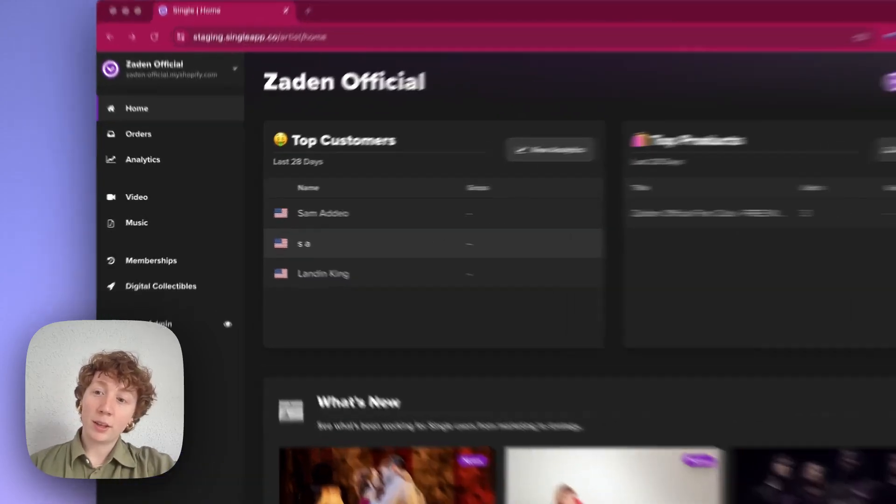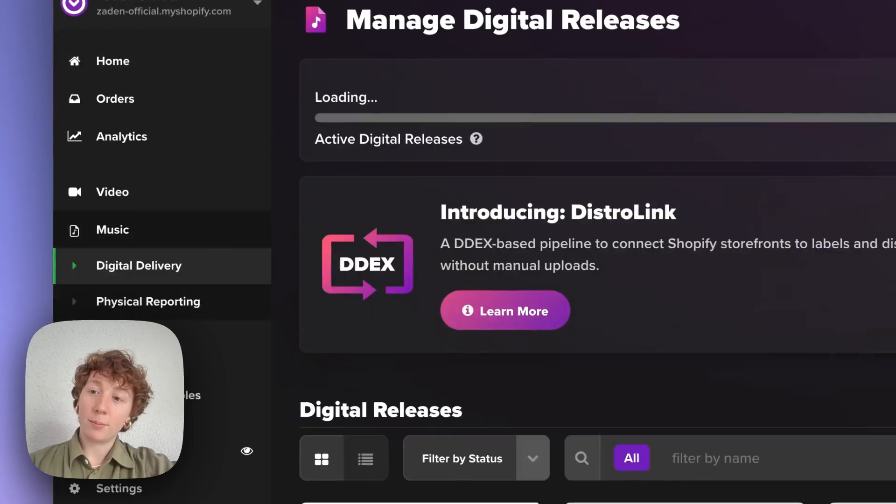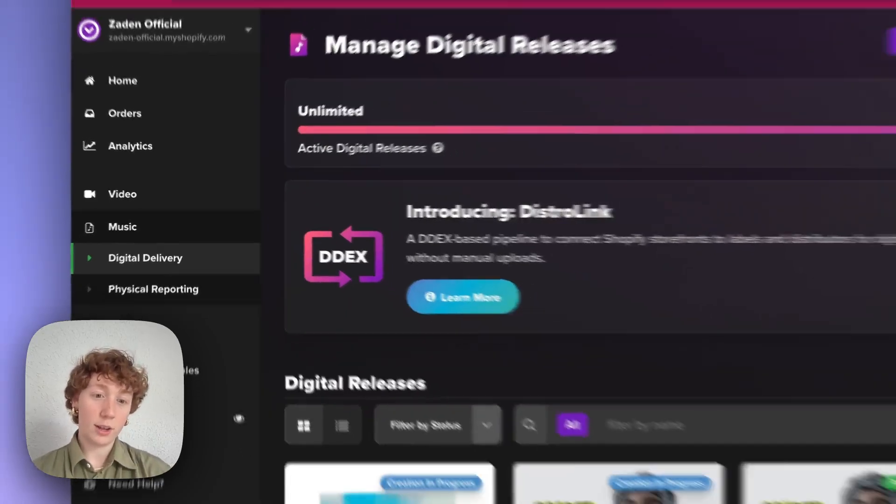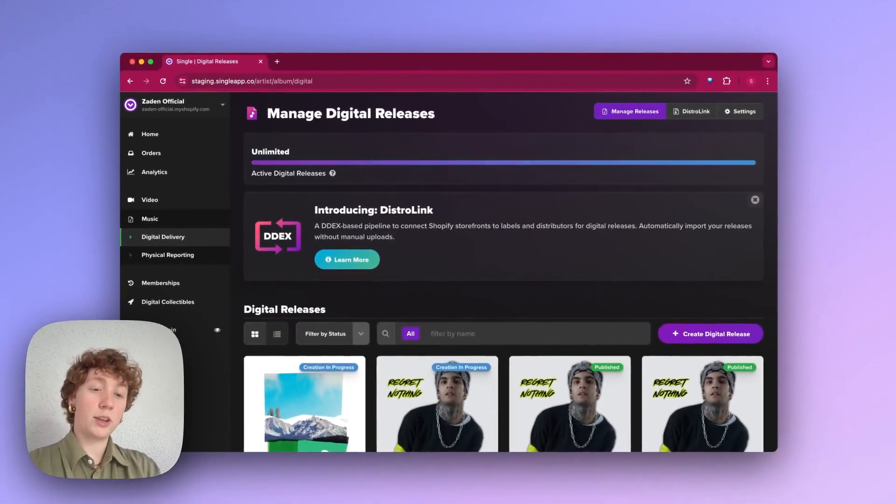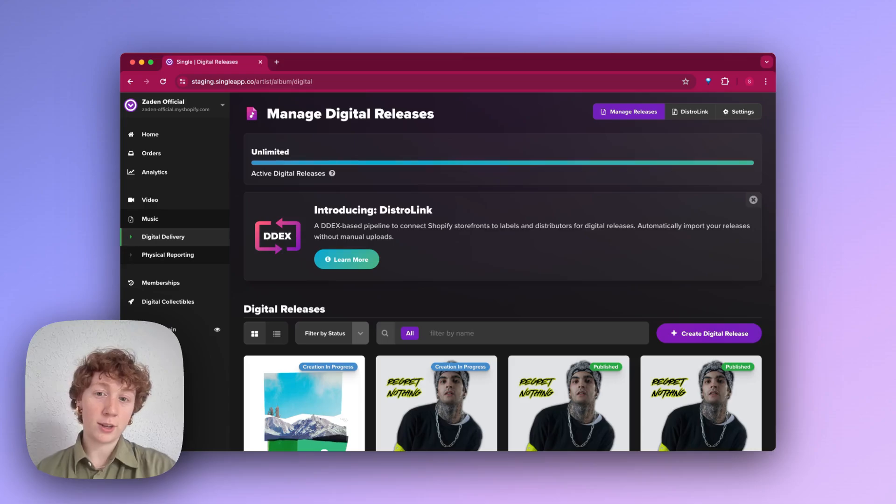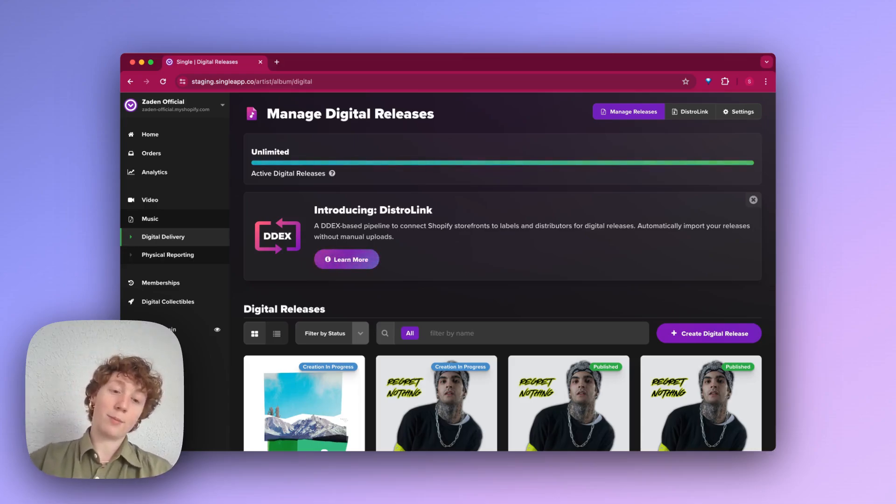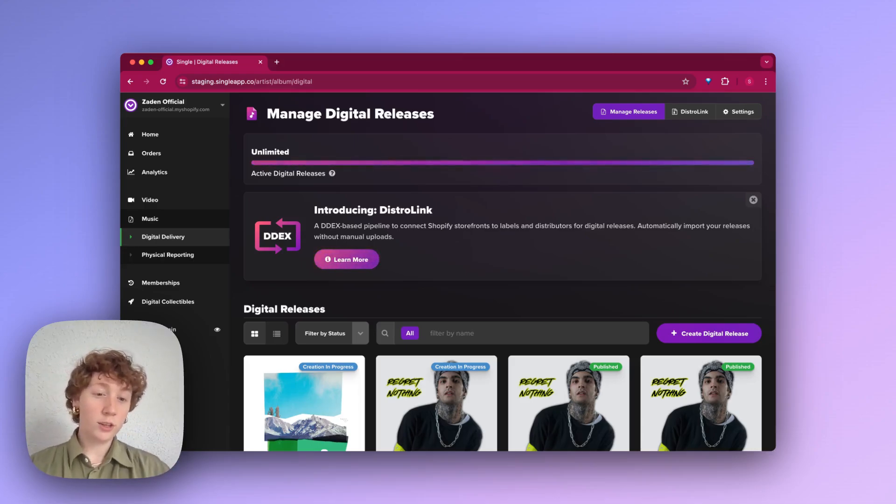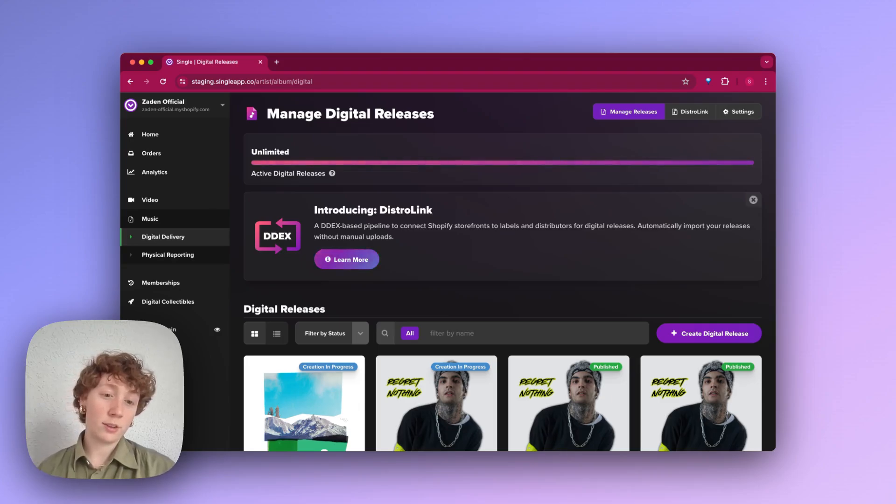To start, let's open up the app and click music on the left sidebar and then select digital delivery. Now on this page, if it's your first time trying to set up a DDEX-based feed from your file system to ours, you'll need to request access to this feature.